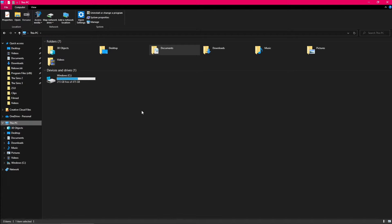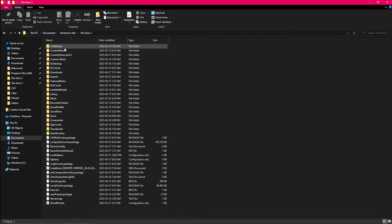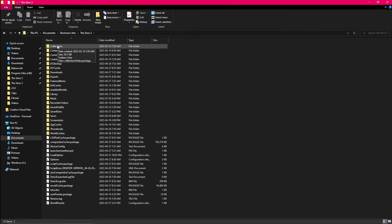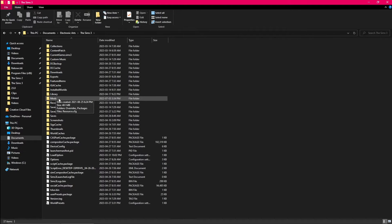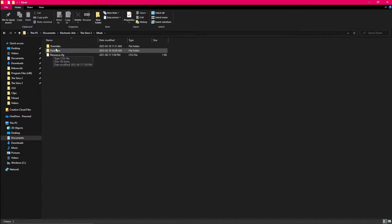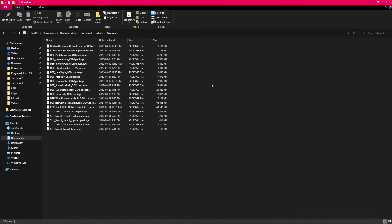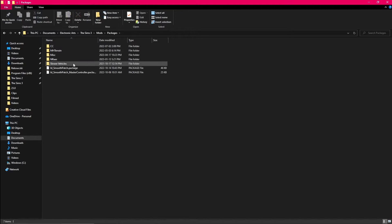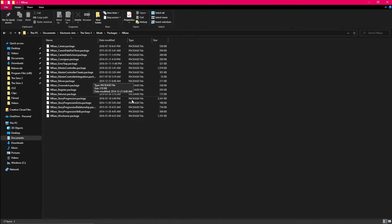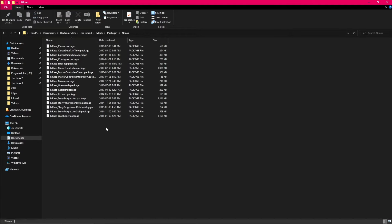To get started we have to make sure that we have all of our mods installed and ready to go. So under This PC I'm going to click on Documents, Electronic Arts, The Sims 3, and inside your Sims 3 folder — if you haven't made one yet — you might have to make a mods folder, but it just goes right in the Sims 3 folder. I have two inside mine: Overrides and Packages. Overrides is more for your default replacements like your skin and hair, and inside Packages is all your regular mods. Inside my Packages folder I actually keep a separate NRAAS folder so I can keep all my NRAAS mods together.